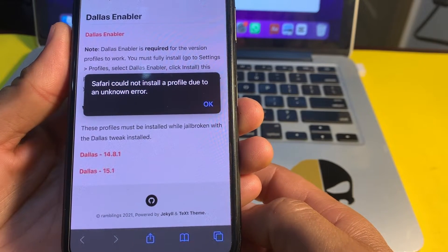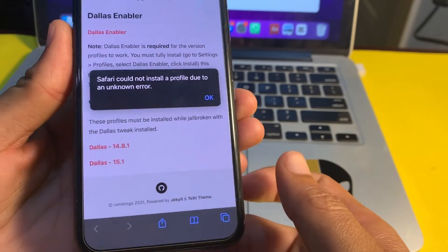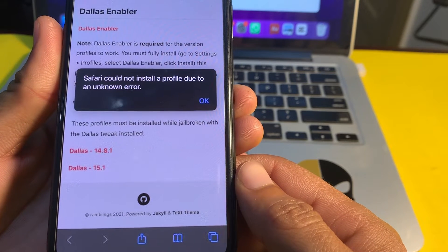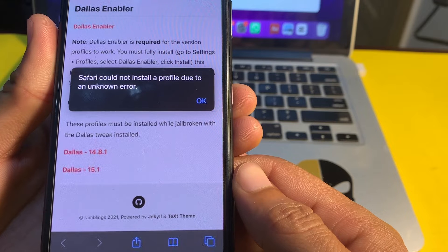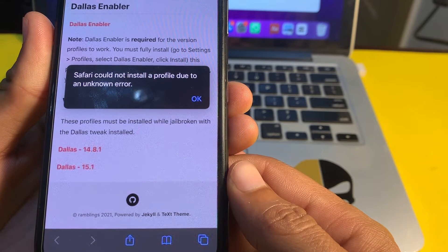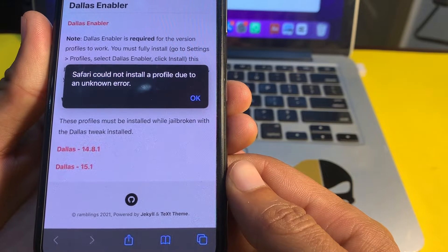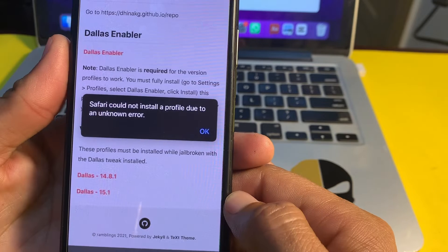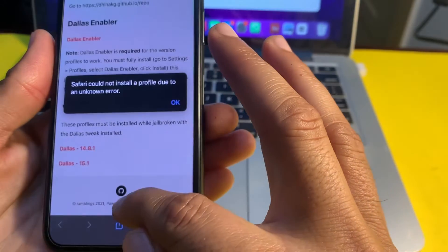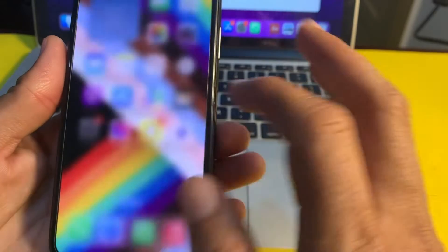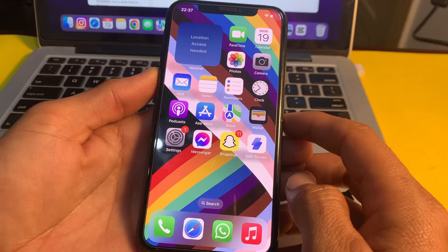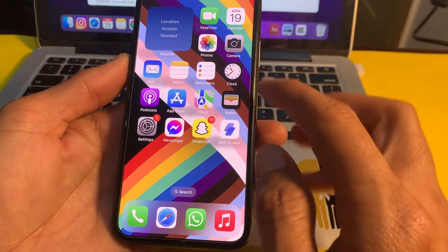Hello everyone, welcome back. In this video I'll show you how you can fix the problem 'Safari could not install a profile due to an unknown error.' If you're encountering this error in Safari on your iPhone or iPad device while installing a profile, let's get started on how you can fix this problem.